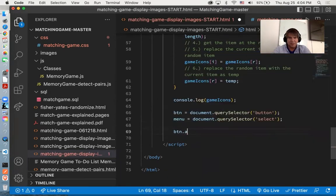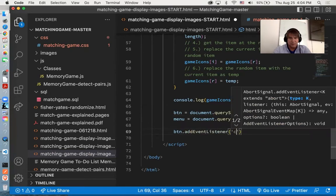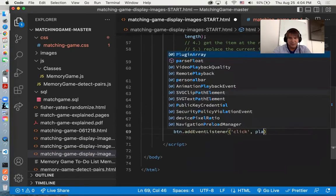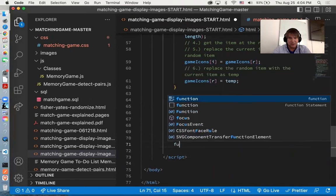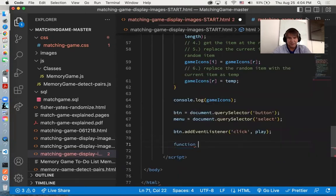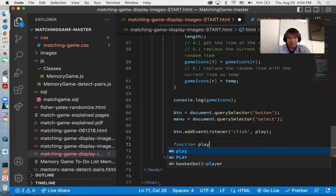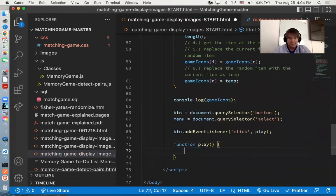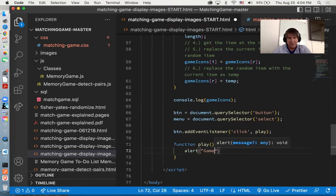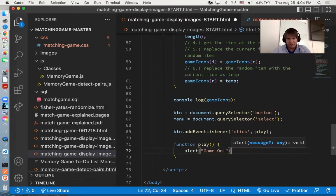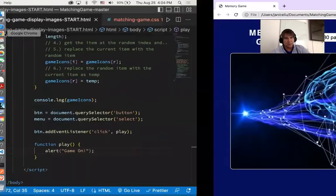And then we'll have menu equals document.querySelector, the select menu. We're going to have the button listen for a click upon itself. And when that takes place, it's going to call the play function, which we'll write: function play. And let's just give it an alert. We'll say 'game on', have a pop-up, just so we know that the button is working.